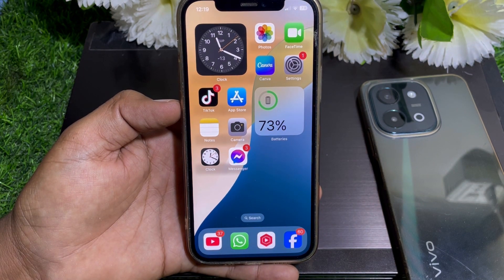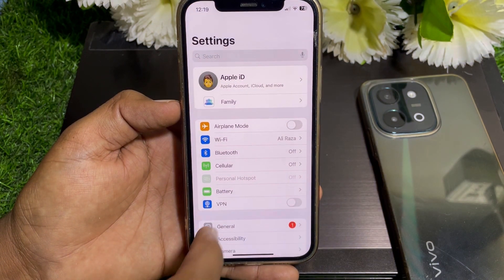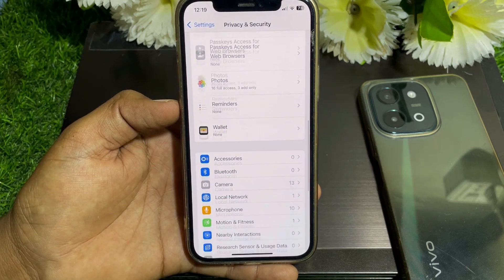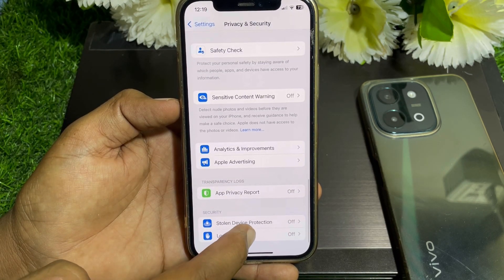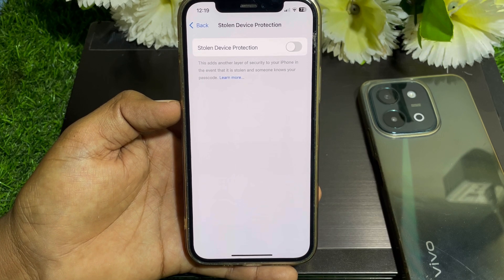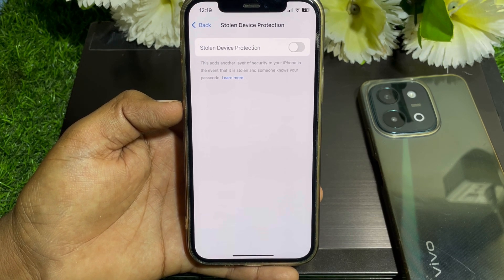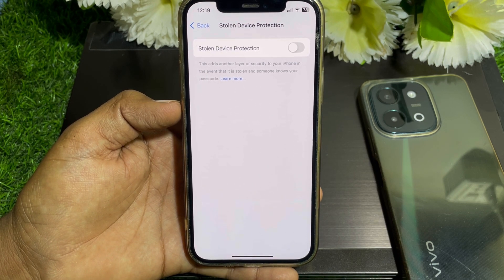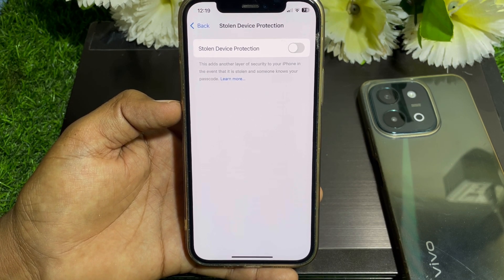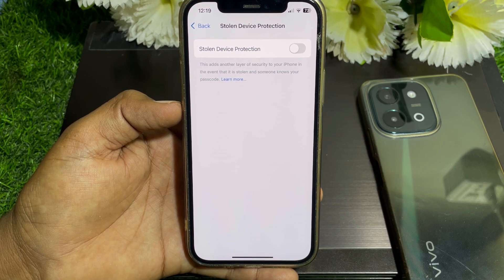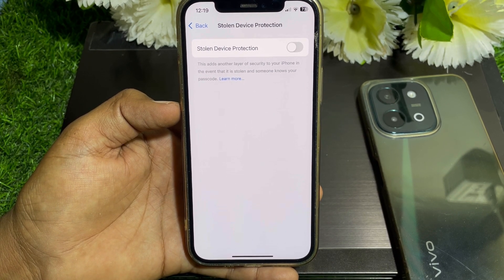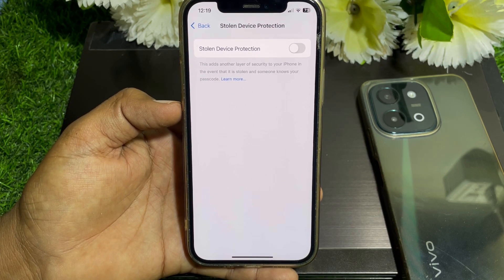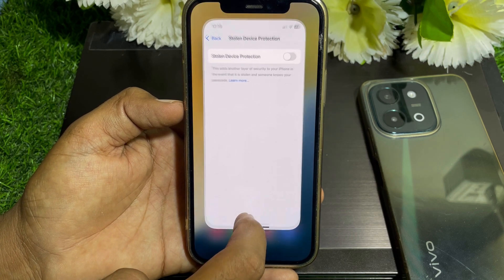Just go back and verify your identity. Go to Settings, scroll down, and go to Privacy and Security, scroll all the way down, and you can find Stolen Device Protection. To turn it off, tap on 'Turn Off' — it will ask for Face ID, so put your Face ID. After that it will ask for your Apple ID password — put that password, then put the passcode of your device, and you can easily turn off stolen device protection to fix your issue.